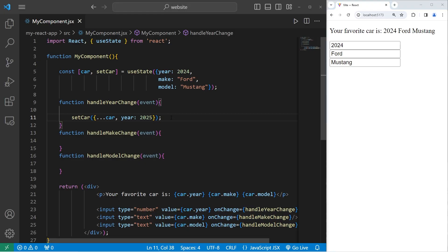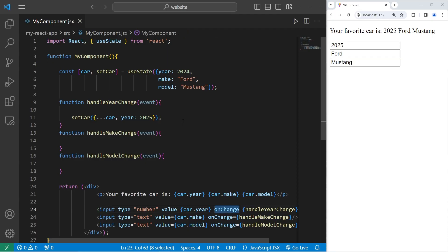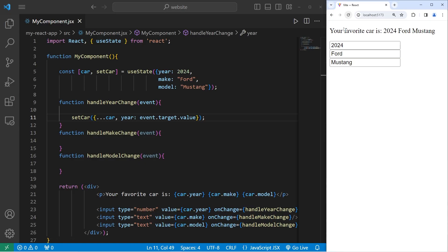Currently, this setter is only set to change the year to 2025. We're going to access the event object provided to us from the onChangeEventHandler behind the scenes. I will change the year to access our event object, access its target, access its value. When I interact with this input element, the year property is going to change accordingly.